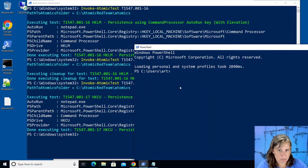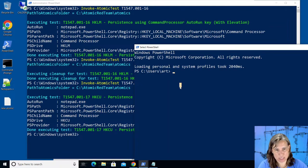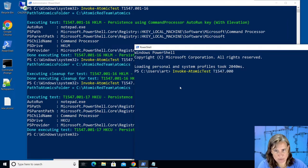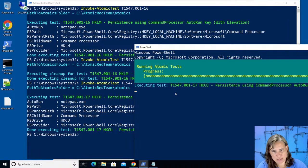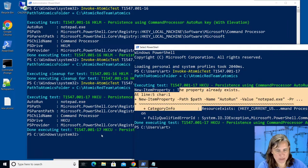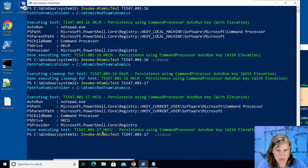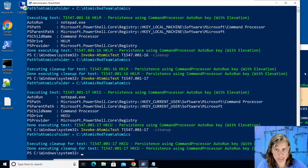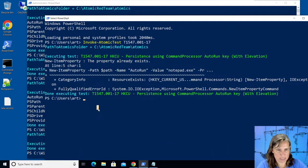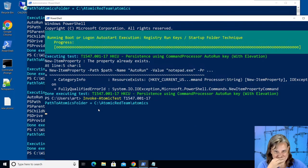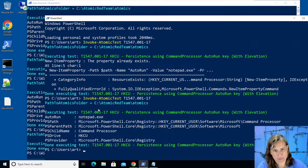I'm actually curious if we could run this atomic test from a non-admin prompt because I know you have to be admin to change anything in the local machine hive, so I'm curious if you have to be admin to change it as a current user. So let's try invoke atomic test t1547.001 test 17. It's probably going to complain that the key already exists because we didn't clean it up. Let's see what it does. Yeah it says the property already exists so let's go over here and clean it up and try that again. This is our admin prompt, okay so we've gotten rid of that registry key. I'm just curious if we can do that without needing admin. So now I'm over here in my non-admin powershell prompt, I'm trying to set that current user registry key and it looks like it's set and it even worked.